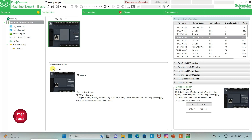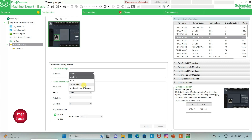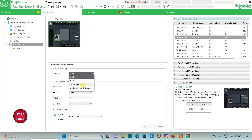Then I can also go to serial line and select protocol as Modbus ASCII, TMS2GDB, Modbus Serial IO Scanner. I will select it as TMH2GDB. I will click on it and then click on apply.